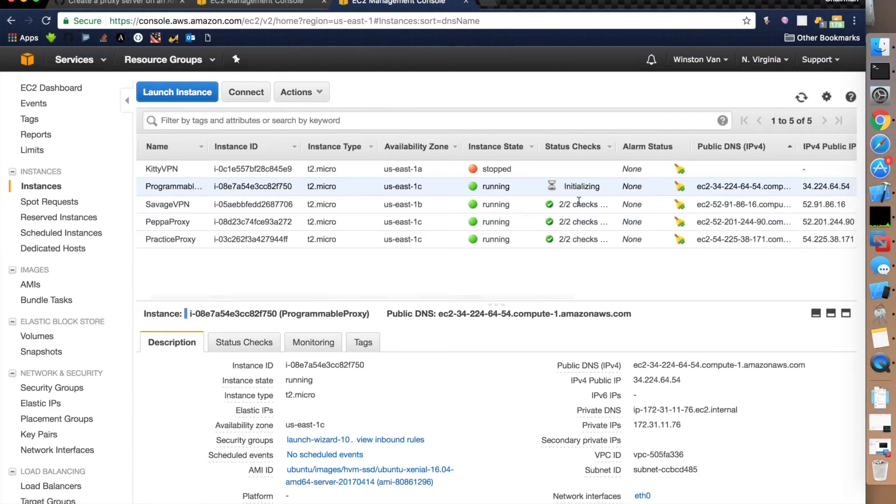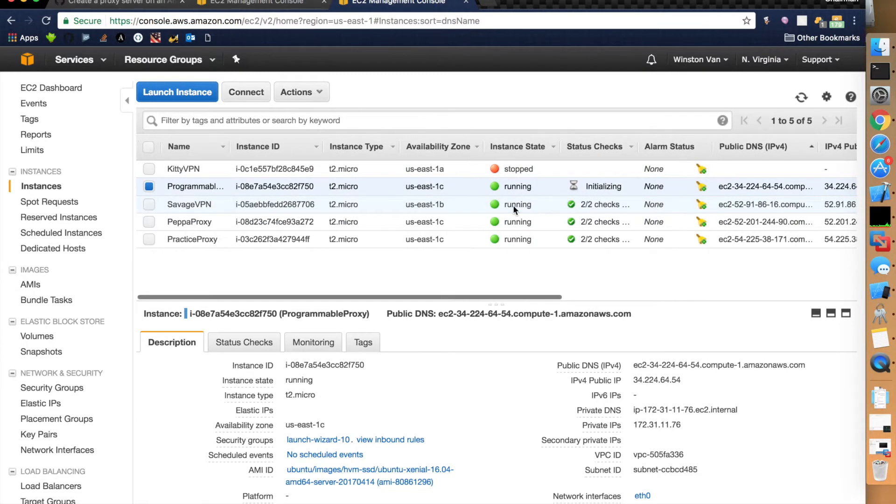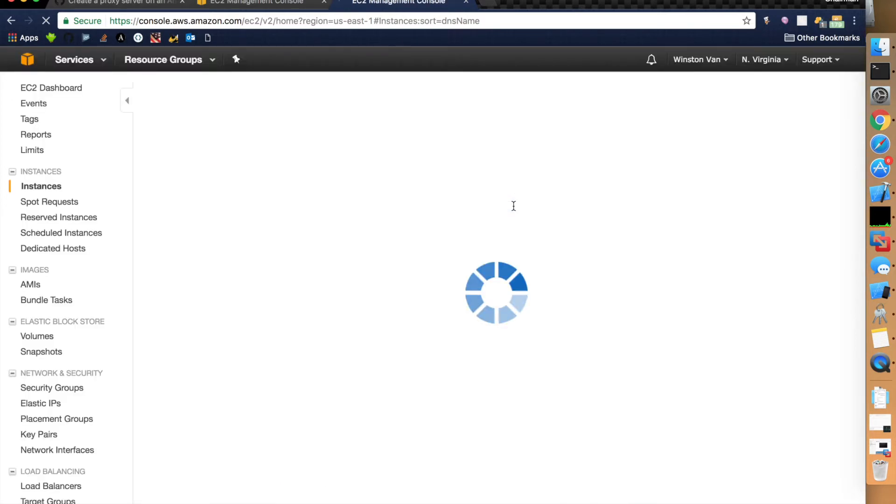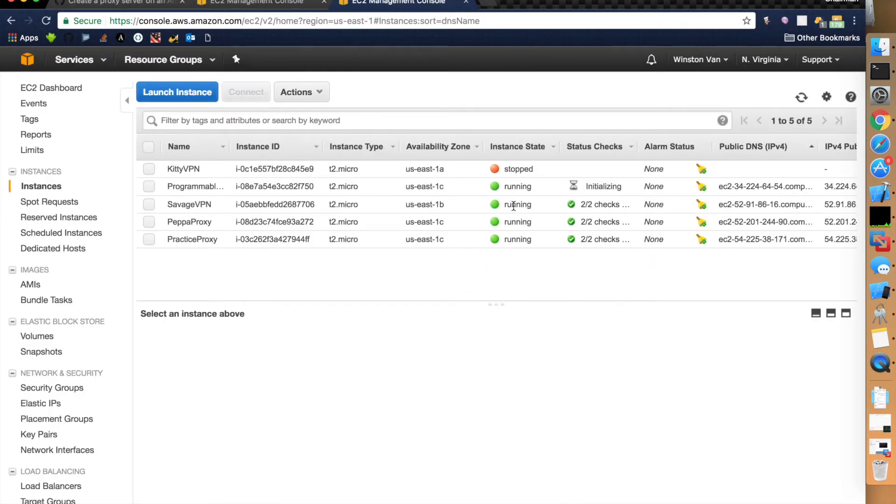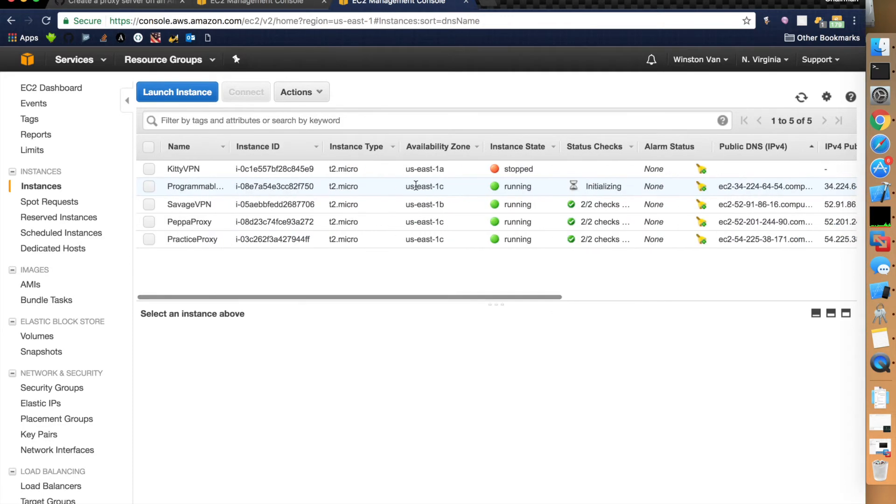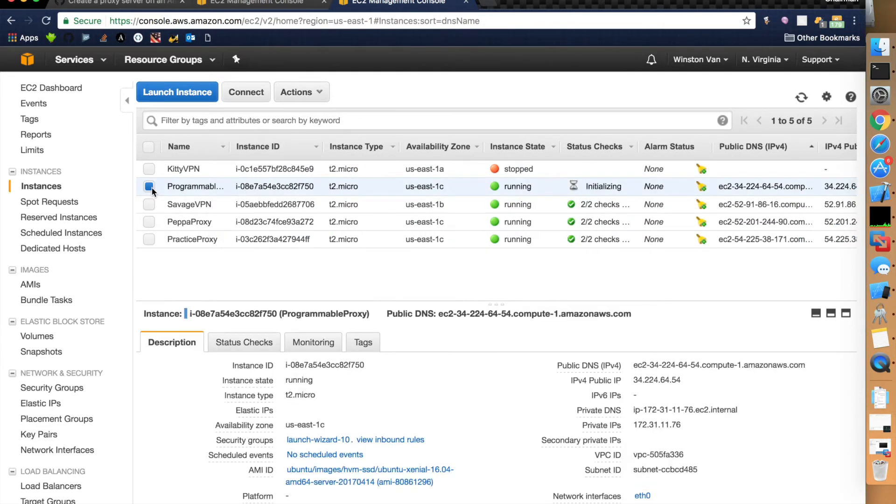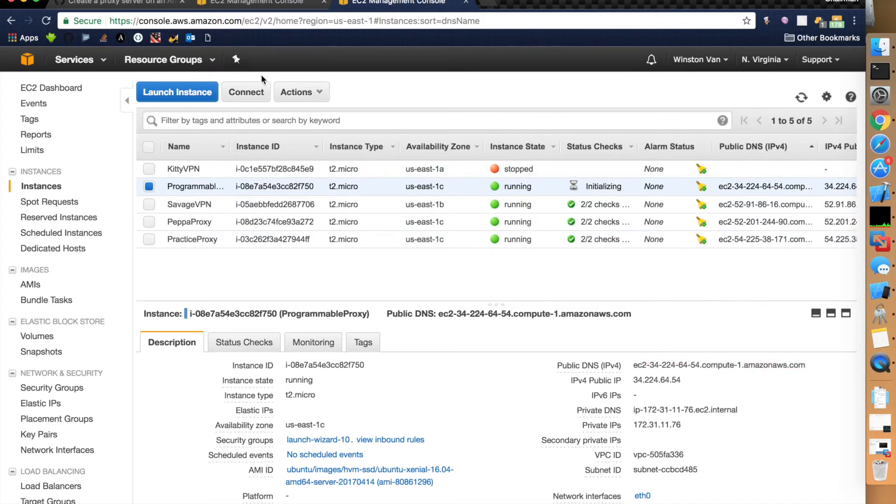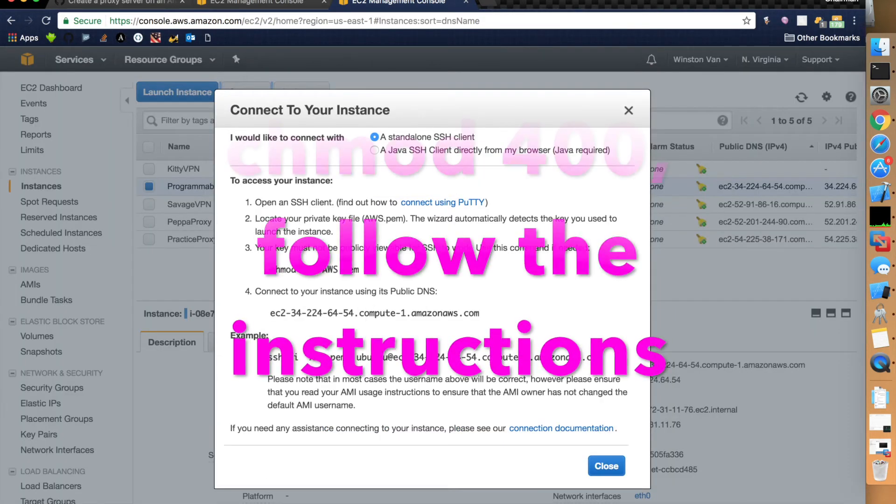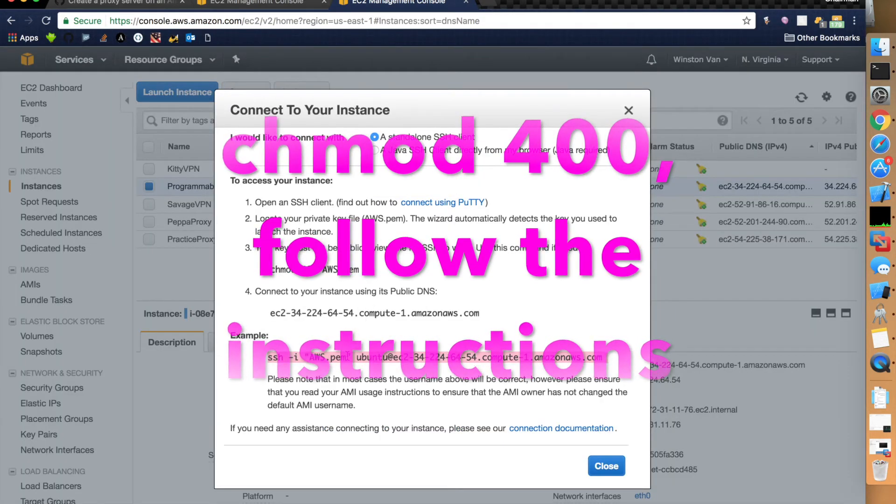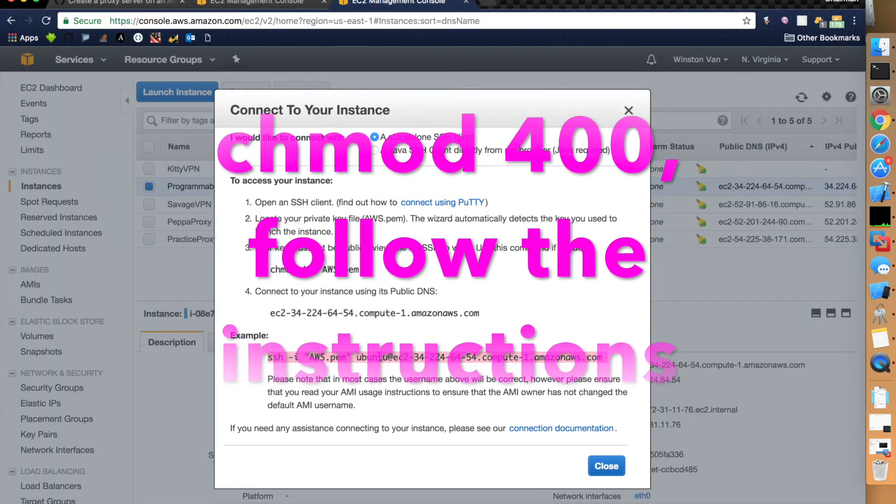Alright, it's still initializing right here. And I'm going to give it a second. Alright, so when we're secure shelling into this, when we're accessing this server located somewhere in North Virginia, don't be a dummy like I am and try to craft your own secure shell command. It's really not that hard, but they actually give it to you right here. And you can just copy and paste that.